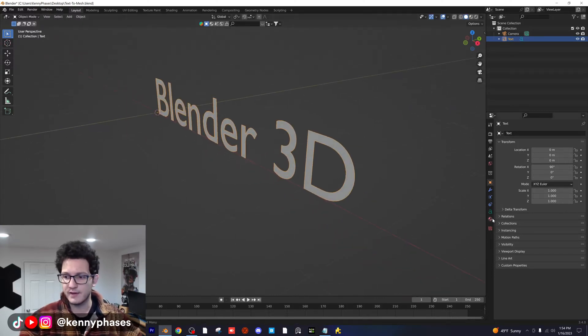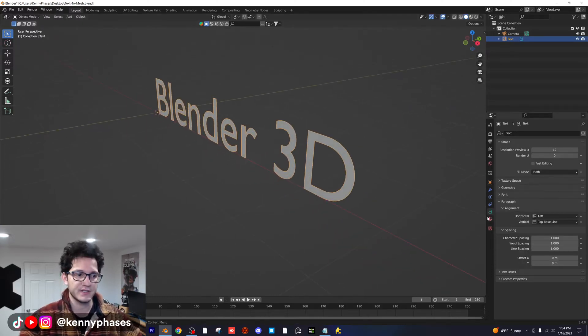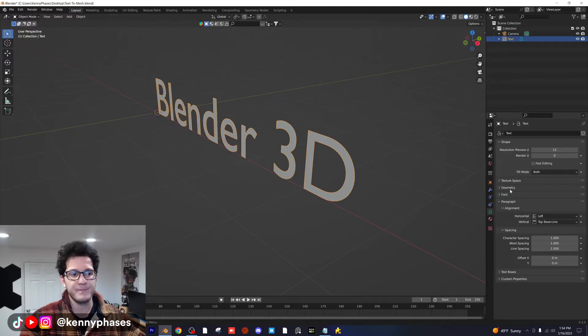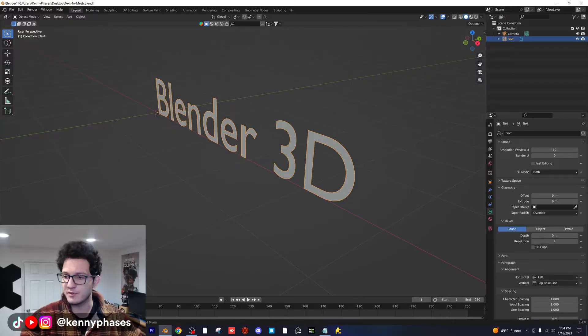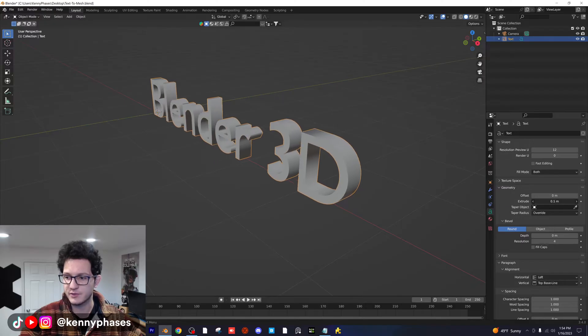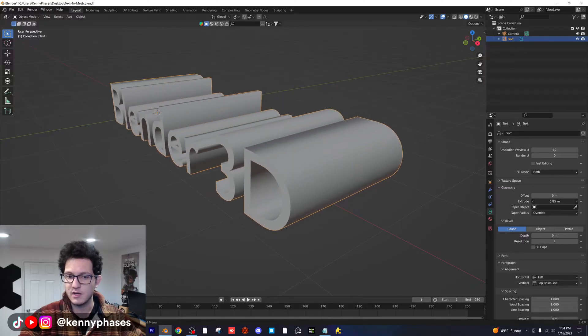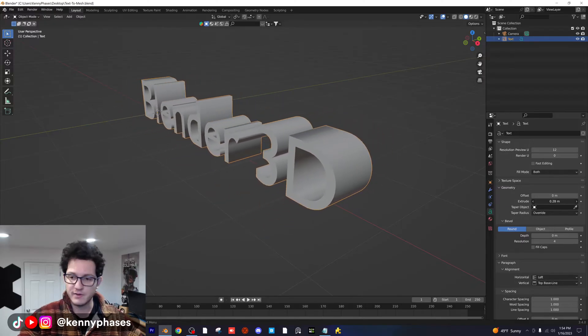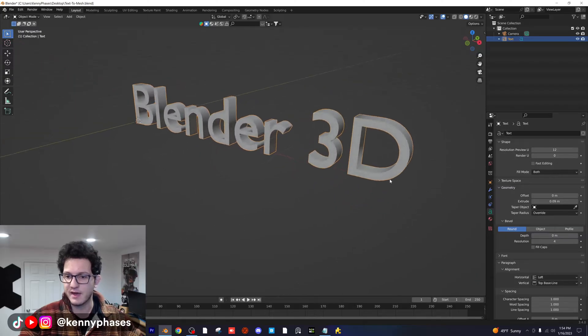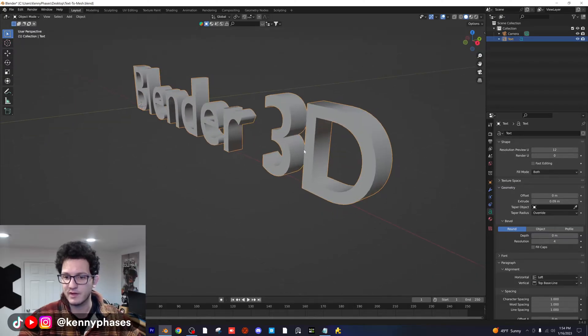And then over here on the right hand side, you're going to see this little button that looks like an A. We're going to click on that. We're going to pop open geometry. And right here, you can now extrude your text as much as you want. You can go crazy with it if you want. I'm going to do it just a little bit like that. That looks perfect.